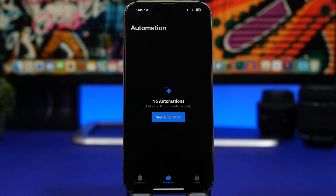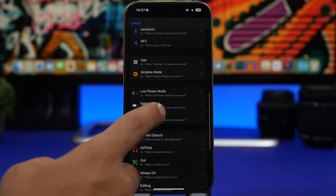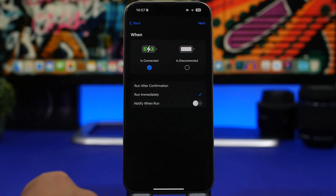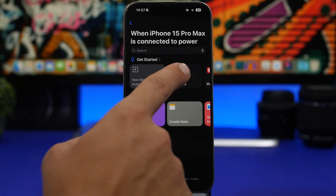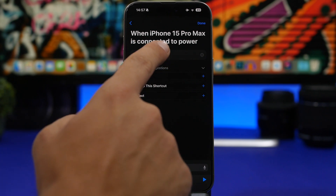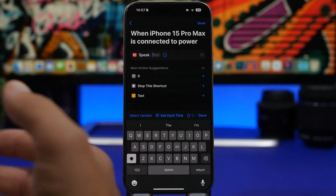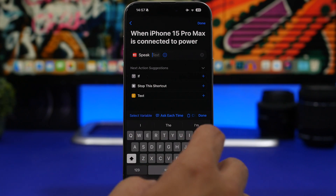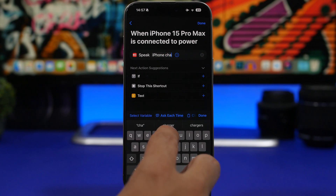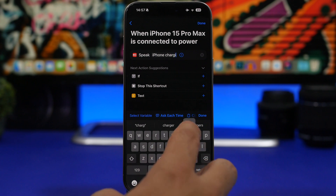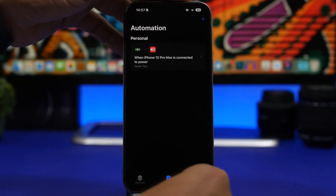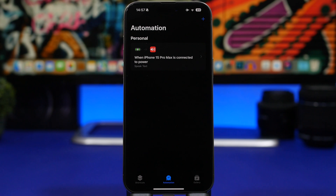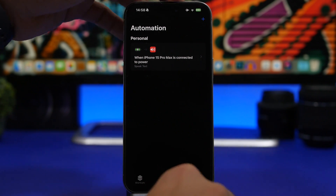The next thing you can do is make your iPhone speak some text when you plug in your device to charge. Tap New Automation in the Shortcuts app again, go to Charger, tap Run Immediately, make sure notifications are disabled, tap Next, and search for 'Speak Text'. Tap where it says 'Text' and enter anything you want your iPhone to say — let's type 'iPhone charging'. Tap the Done button and that's it.